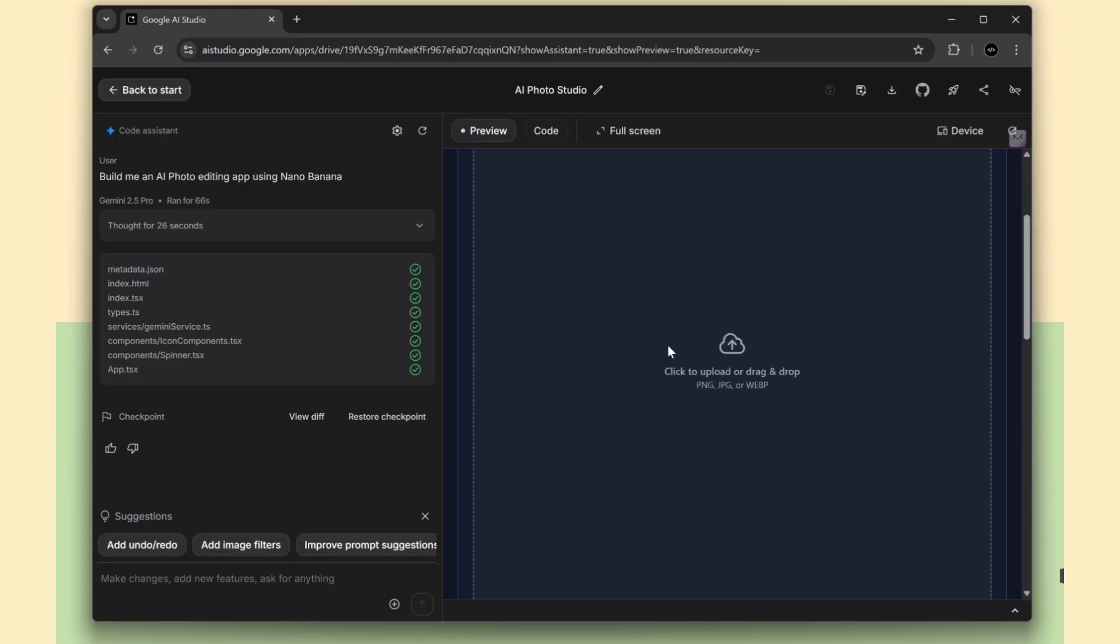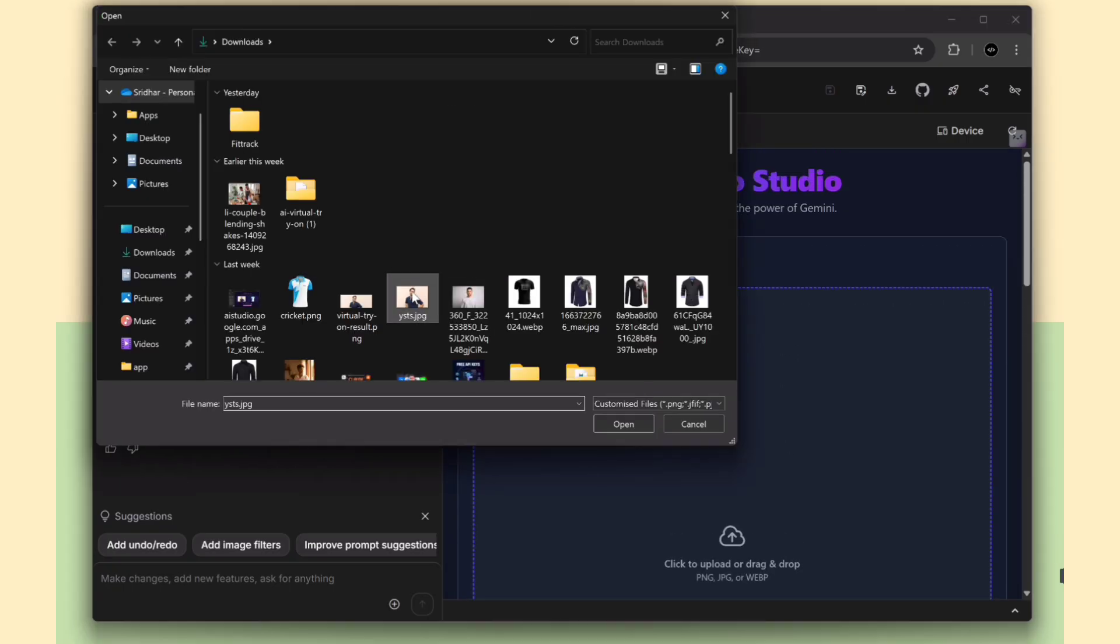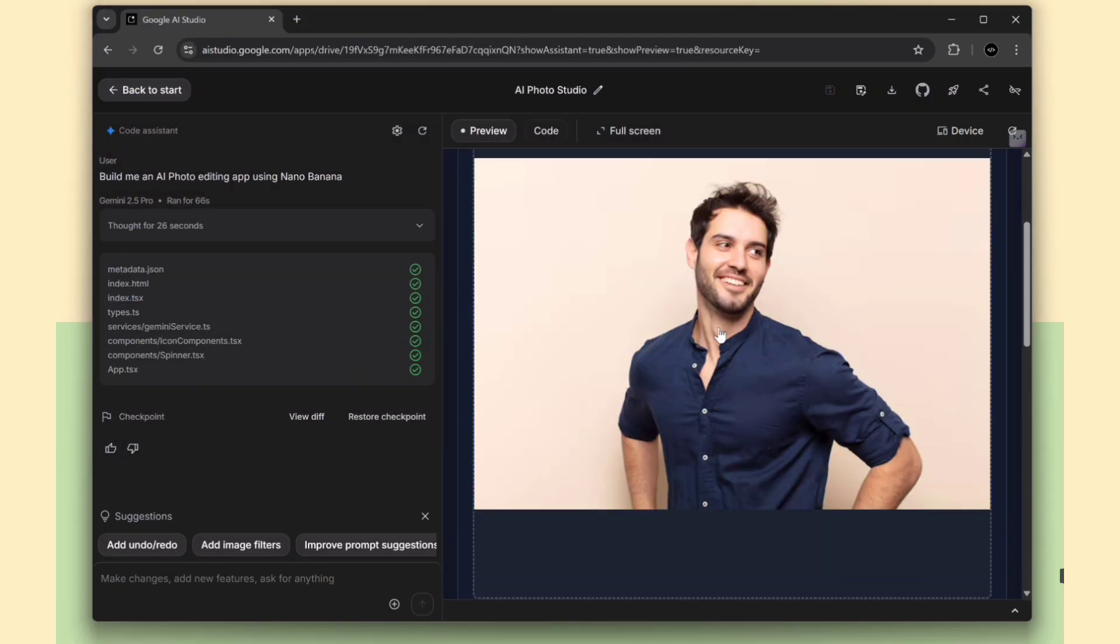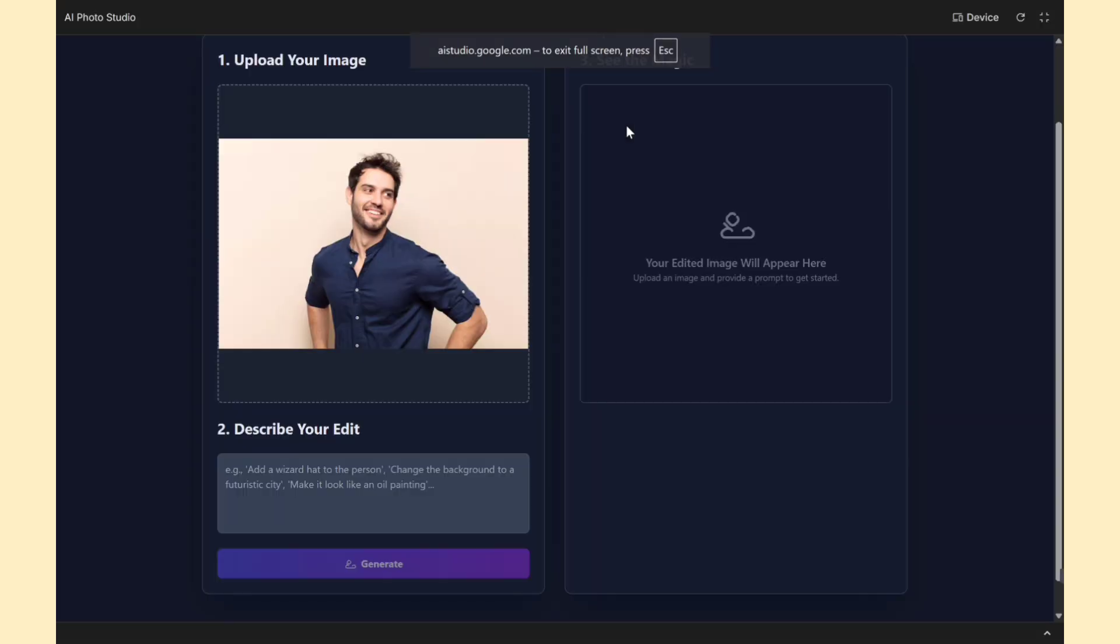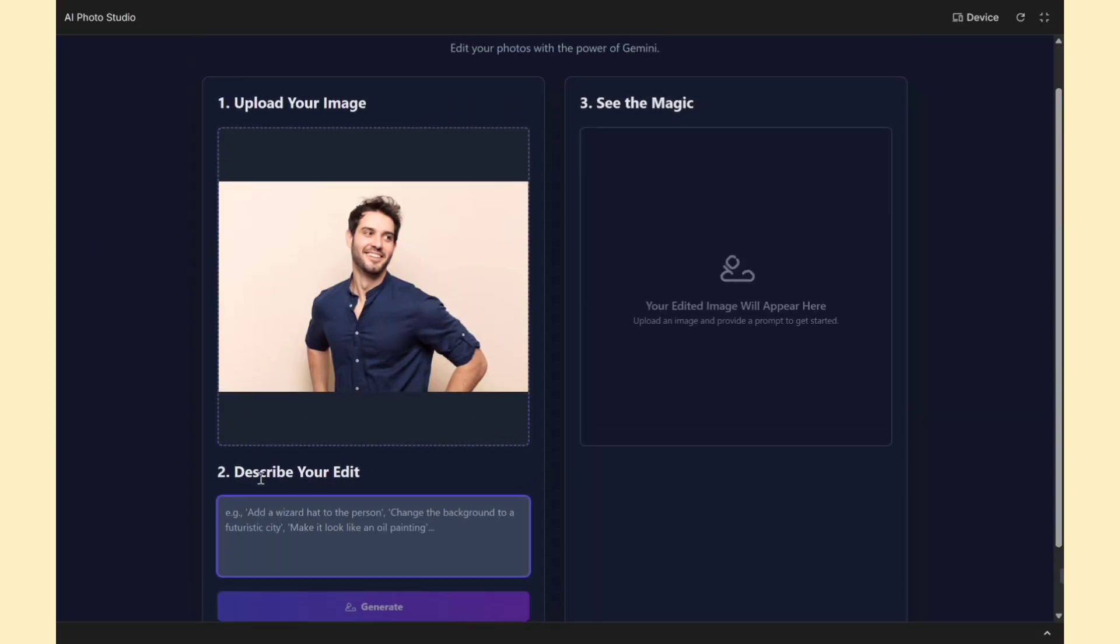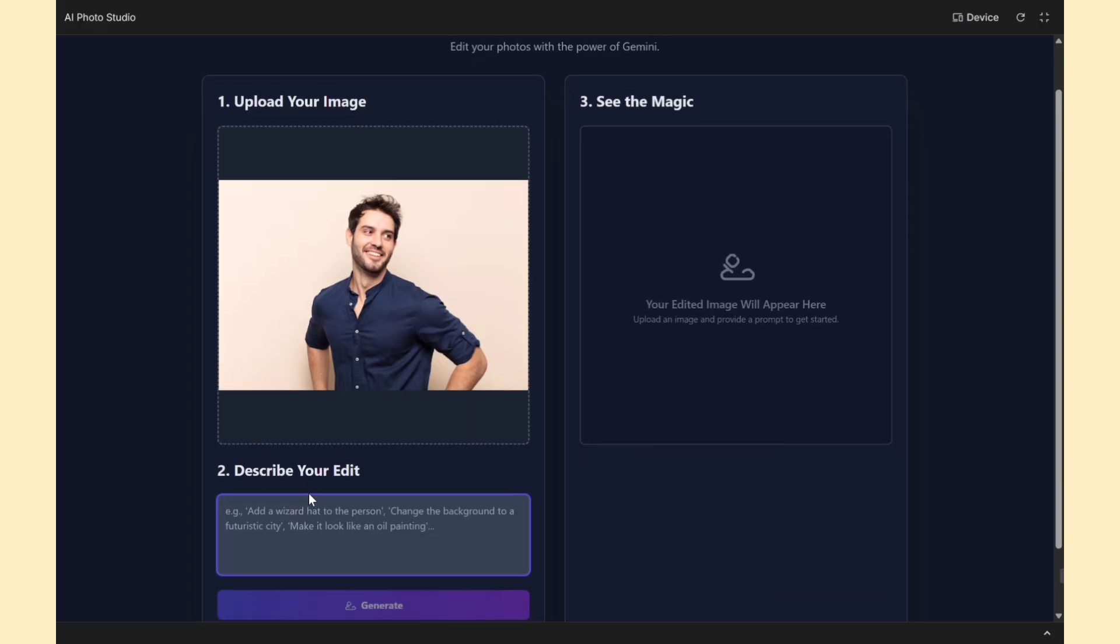Now I'm going to upload an image and ask the AI to change the dress color to red. Let's see how it processes that request and updates the photo.